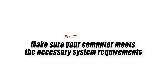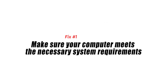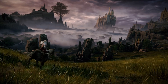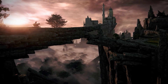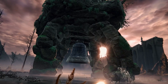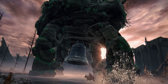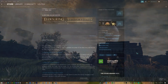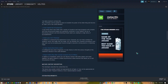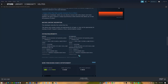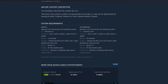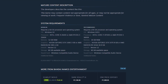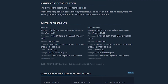Fix 1: Make sure your computer meets the necessary system requirements. You are going to need a powerful computer in order to run the game. From Software, the game developer, has listed the minimum and recommended requirements your computer hardware must meet in order to have a great gaming experience.